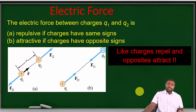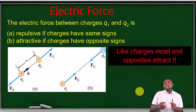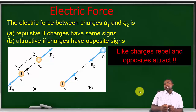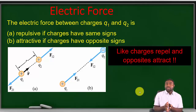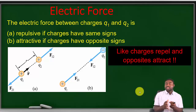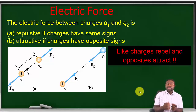Surrounding every charged particle is an electric field. This means that if you place a charged particle near another charged particle, it will experience a force. The force experienced by one charged particle on another depends on a couple of factors: it is repulsive if the charges are of the same sign, and attractive if the charges are of opposite sign. Like charges repel and unlike charges attract.